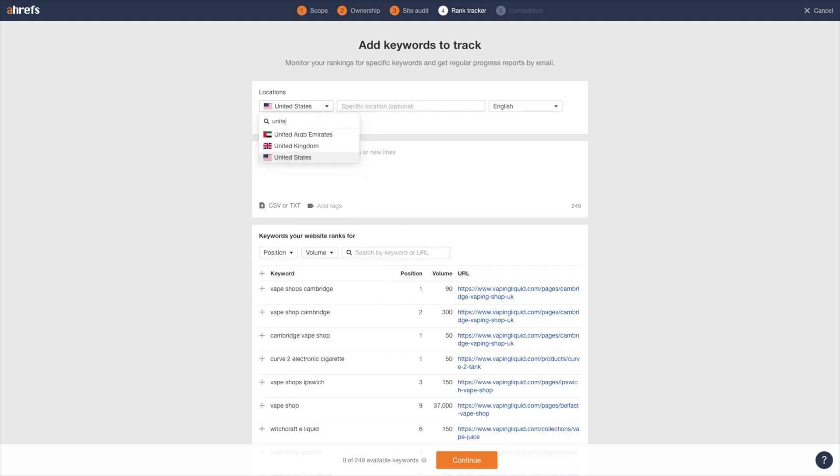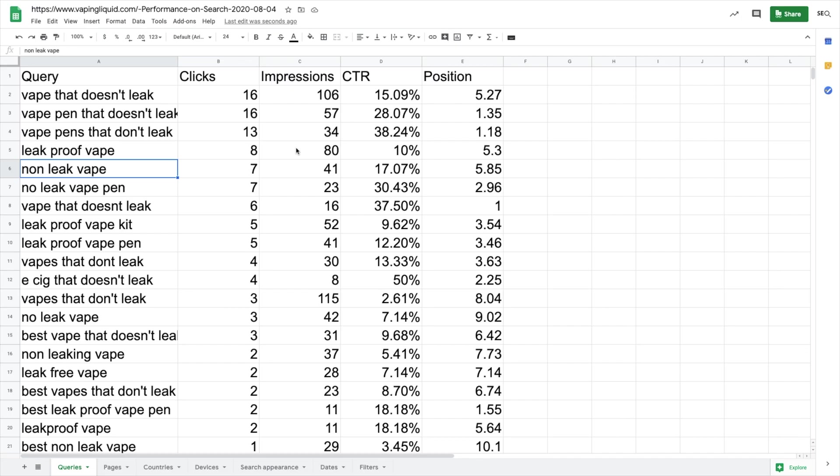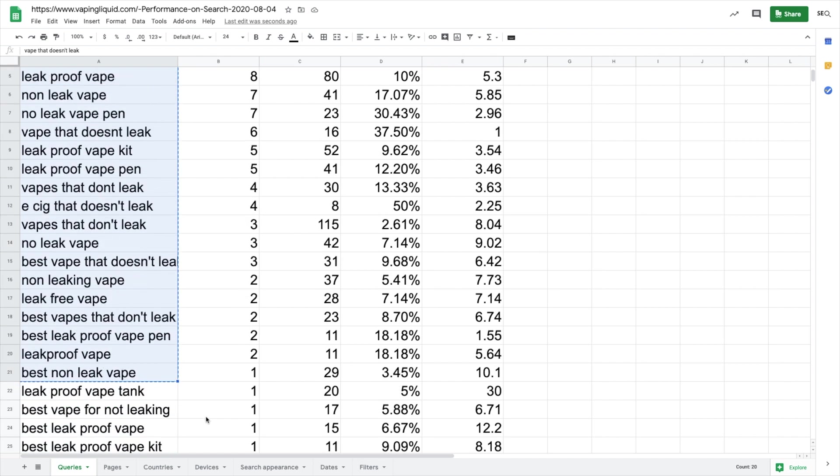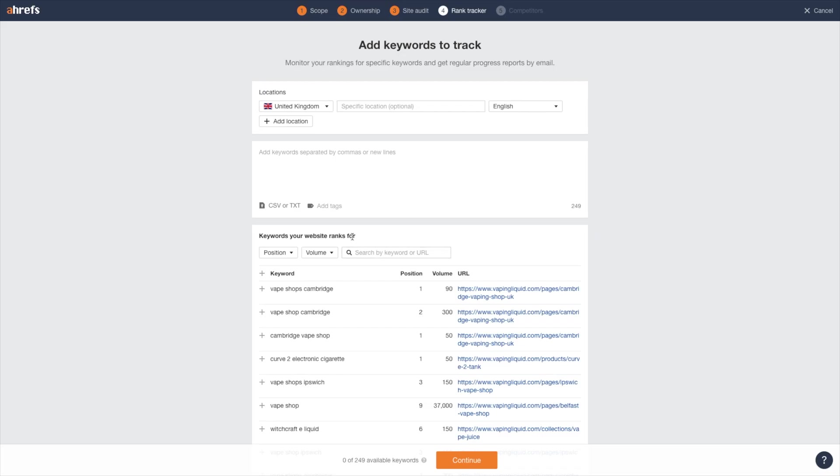Make sure you select your country. In this case, I'm only going to select the top 20 keywords because they're generating some results. And I'm going to go ahead and put that into Ahrefs.